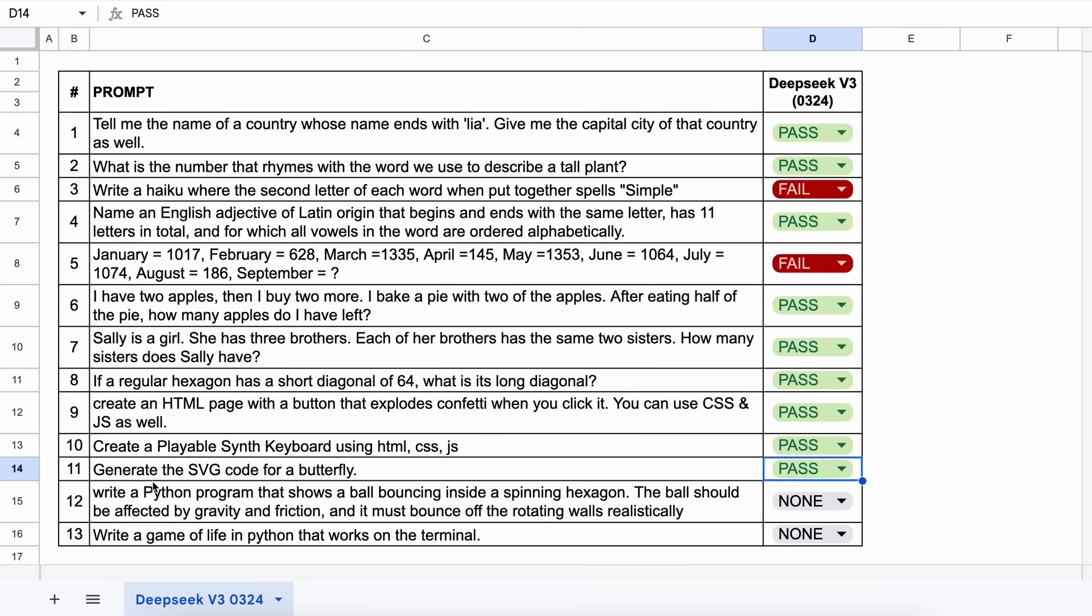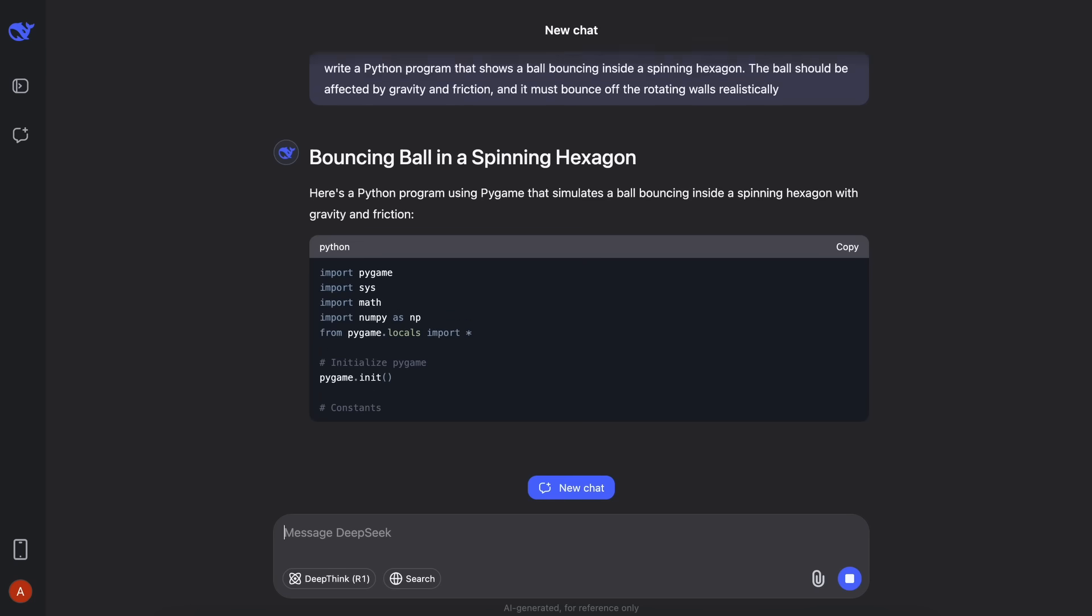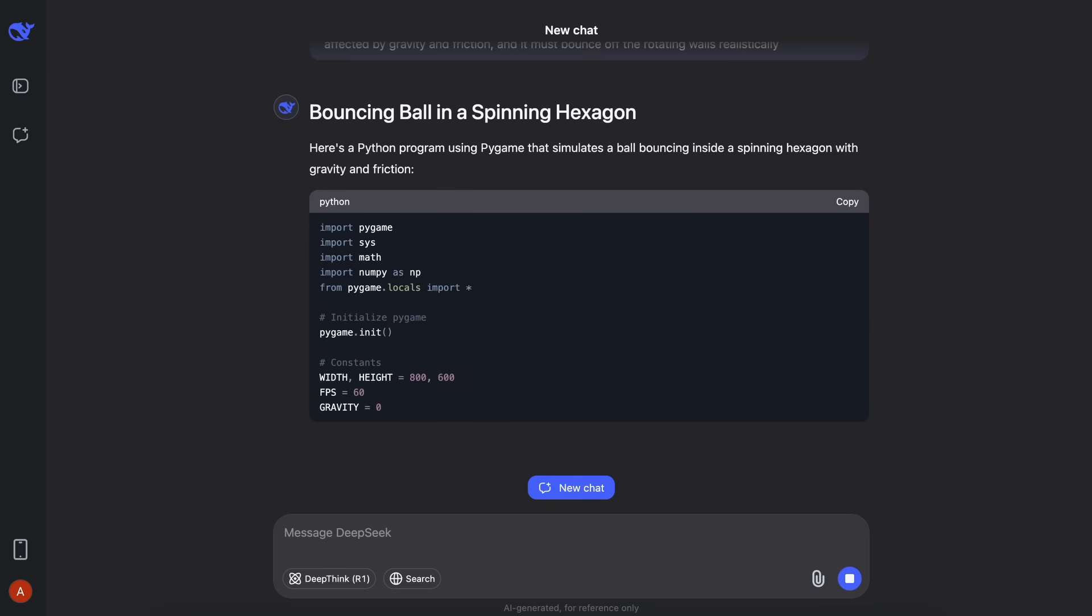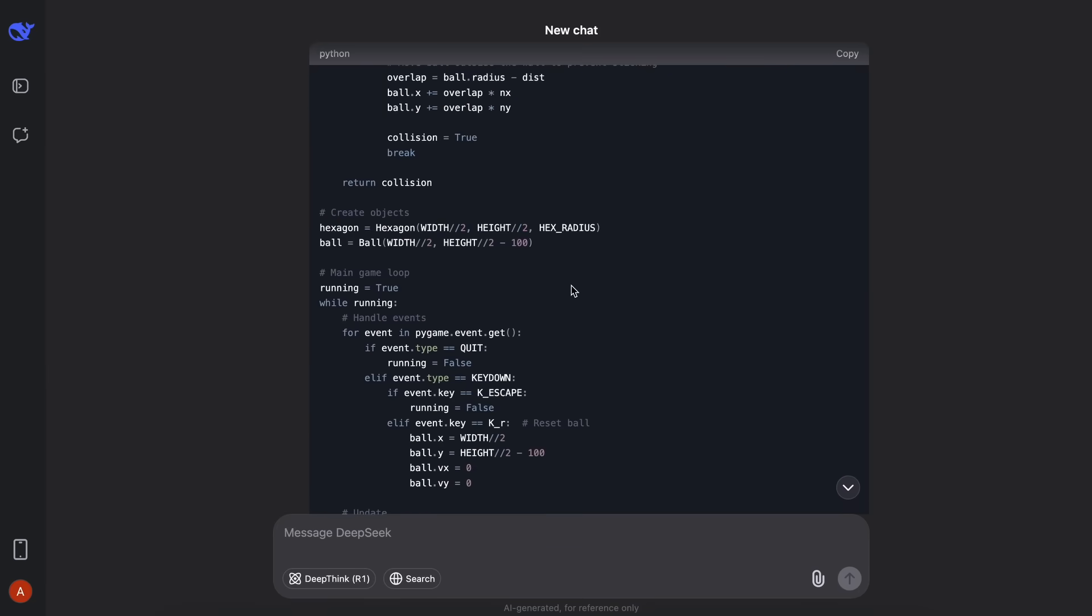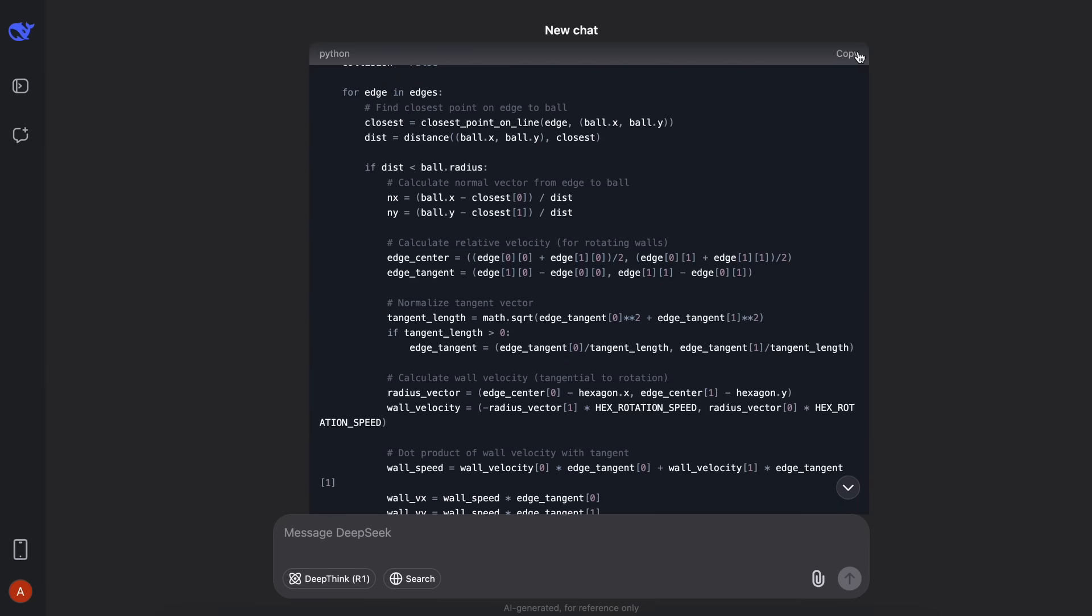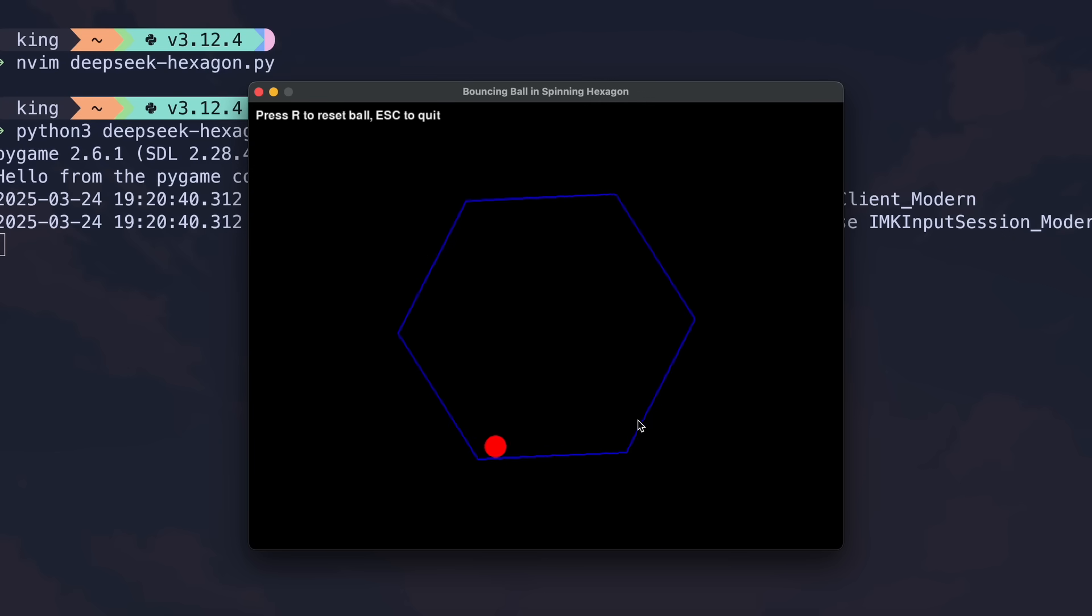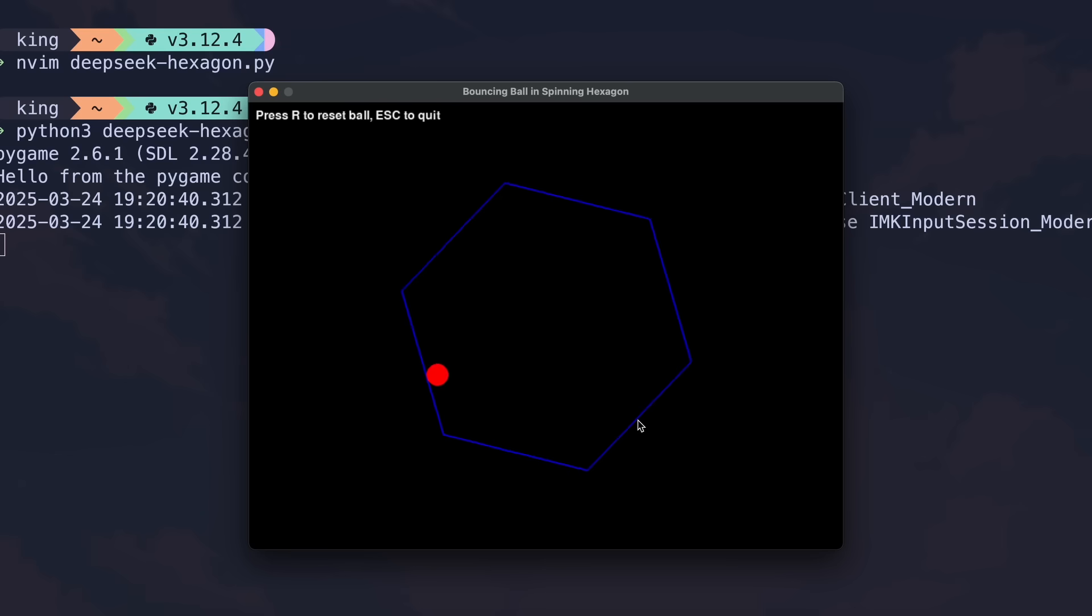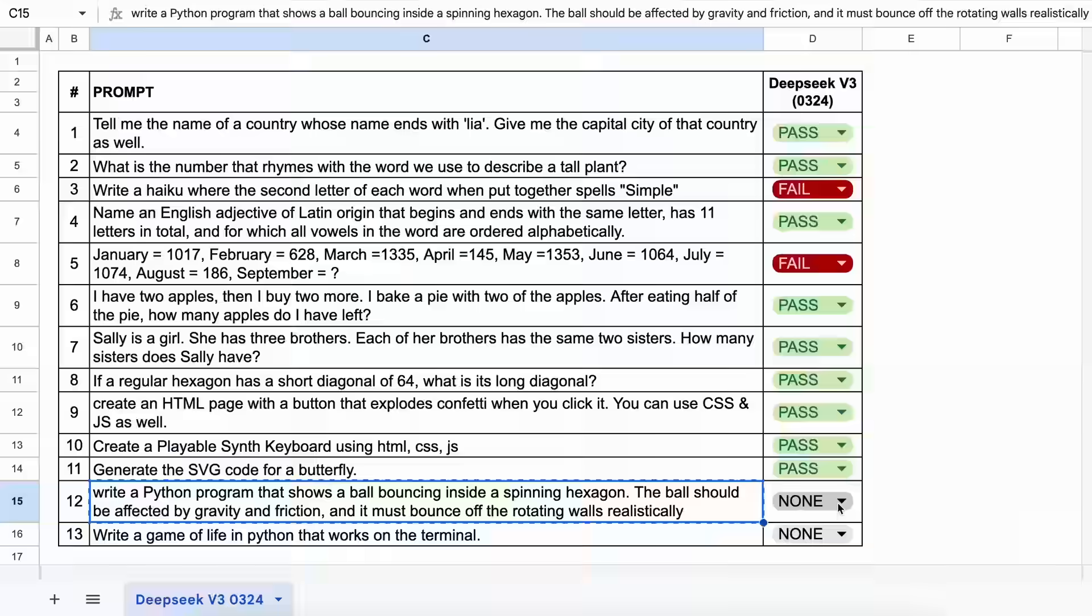The next question is, write a Python program that shows a ball bouncing inside a spinning hexagon. The ball should be affected by gravity and friction, and it must bounce off the rotating walls realistically. Let's send it and see. Here's the code, and if we try to run it, then this works well. The ball is bouncing well, and with correct physics. This is a pass.